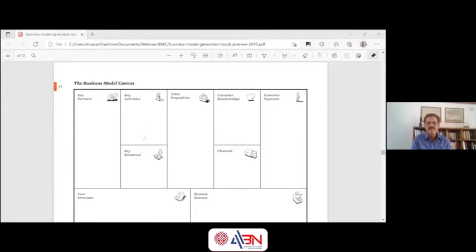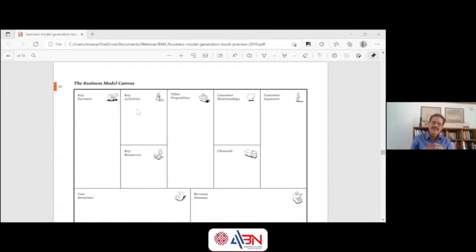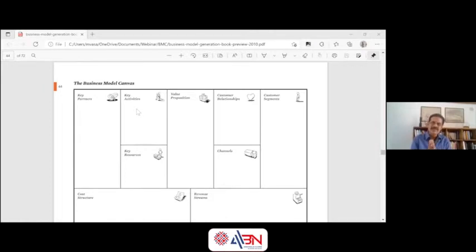For doing both, you will need partners. Apart from your own team, you will have to strike partnerships from outside through collaboration. Are you collaborating with the right people to deliver the value proposition? That left side of the canvas focuses on how you are going to deliver the value proposition.